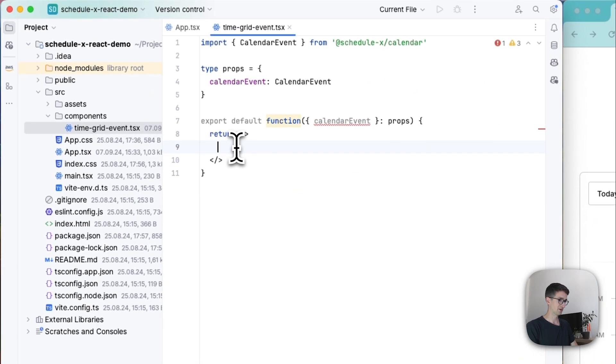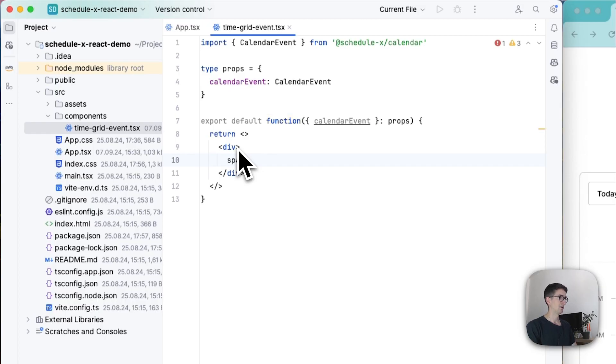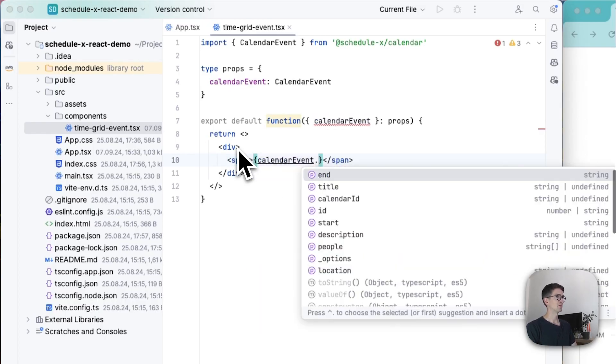So I'm just going to open this up by having a div and then let's have a span for some text in there just to render the calendar event dot title.